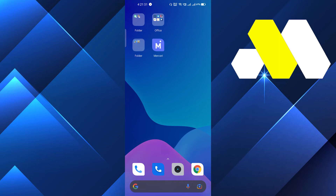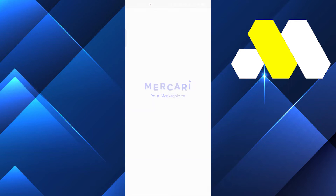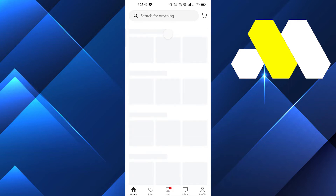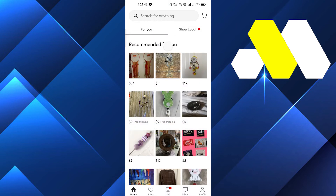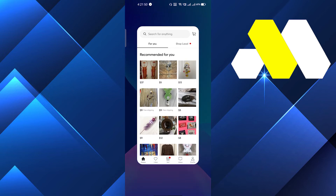Hi guys, in this video I'm going to show you how you can fix the Mercury app not working on your phone. First of all, you have to make sure that you are using the latest version of this app. If you aren't, go to the Play Store or, if you're using iOS, go to the App Store and make sure to update the app as soon as possible. This may fix your problem.